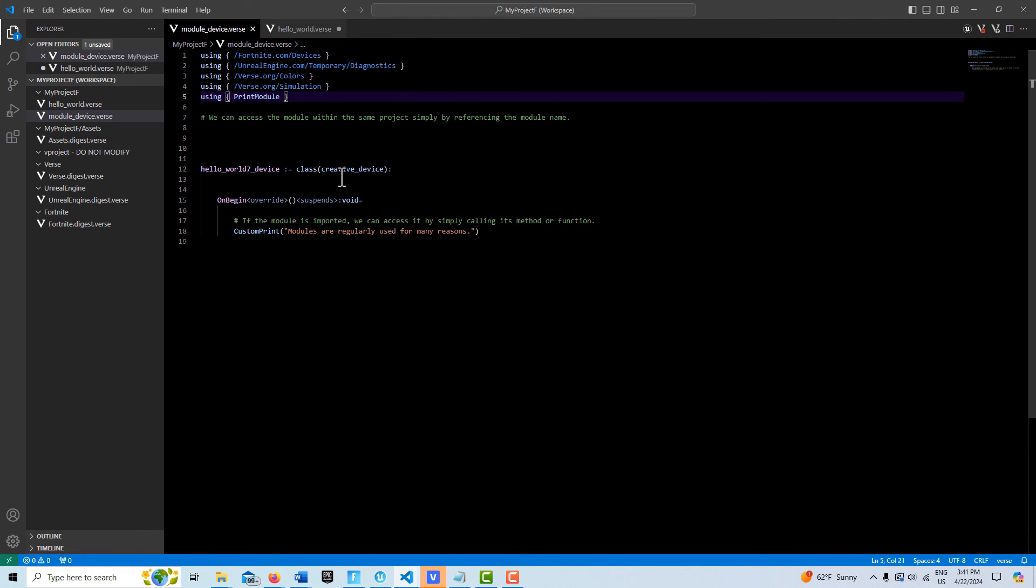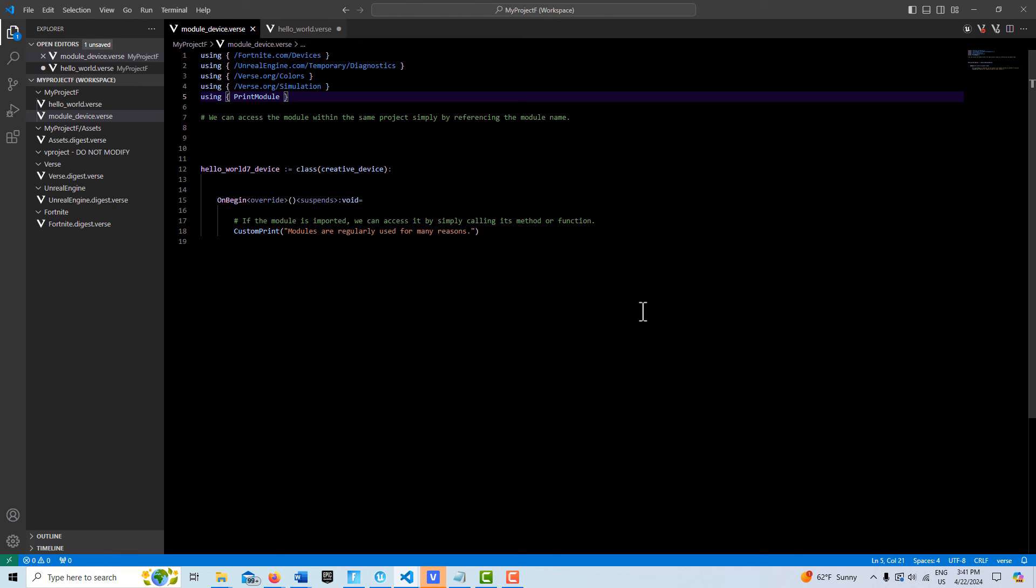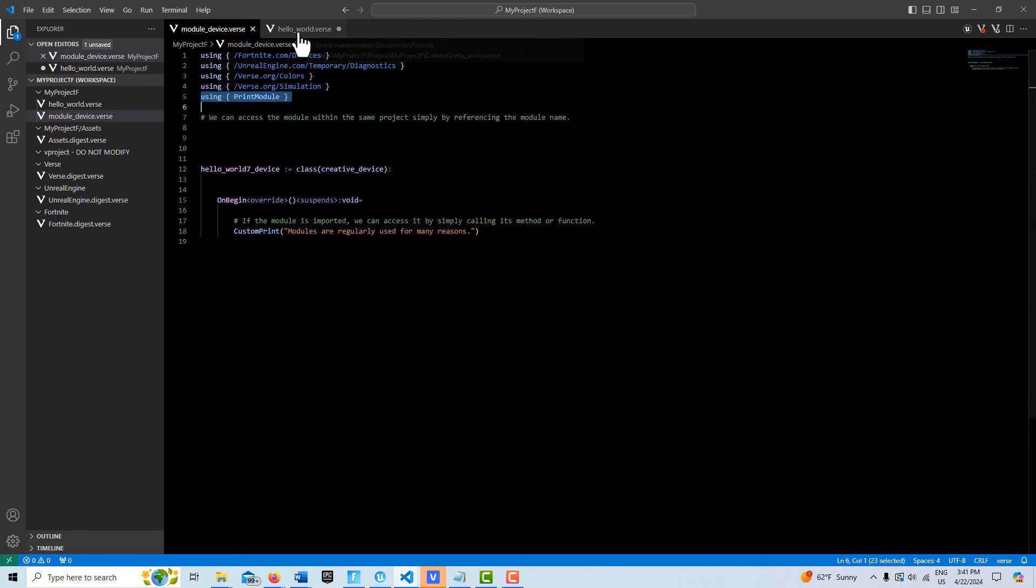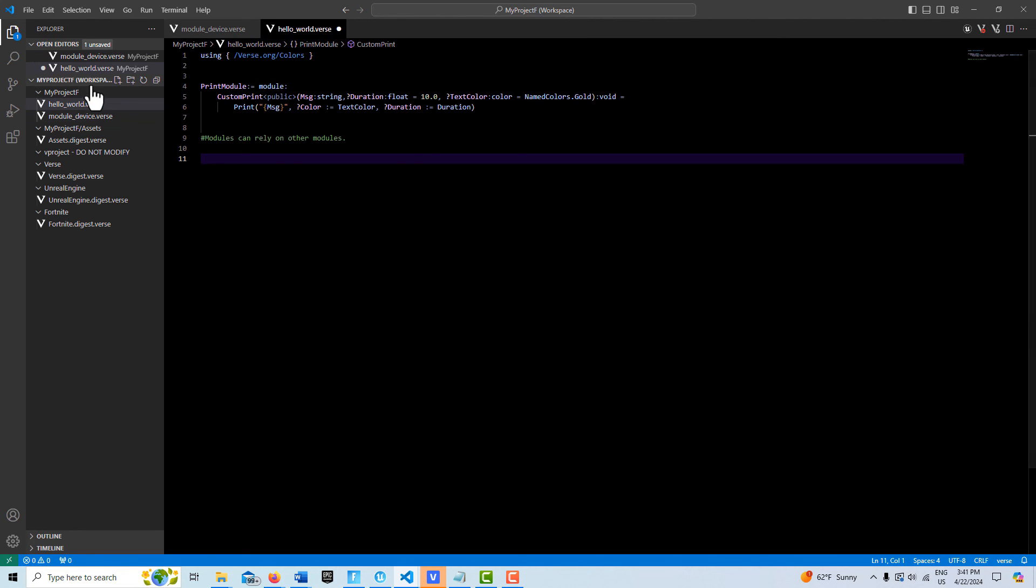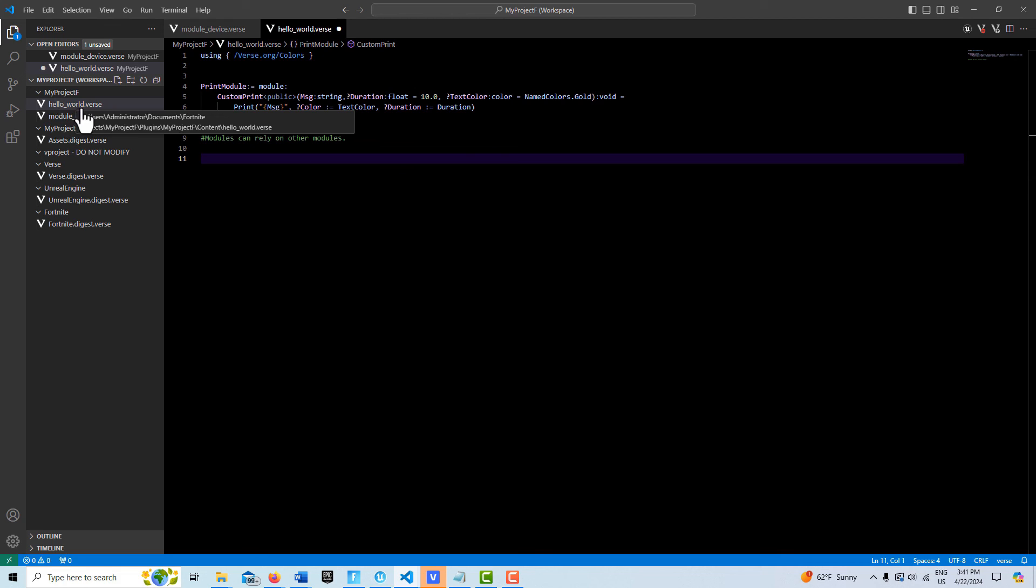So once this is created, we'll come back in here and you'll see there are no errors anymore. This is how we would reference the module. It doesn't matter - you'll see over here - it doesn't matter the name of the file.